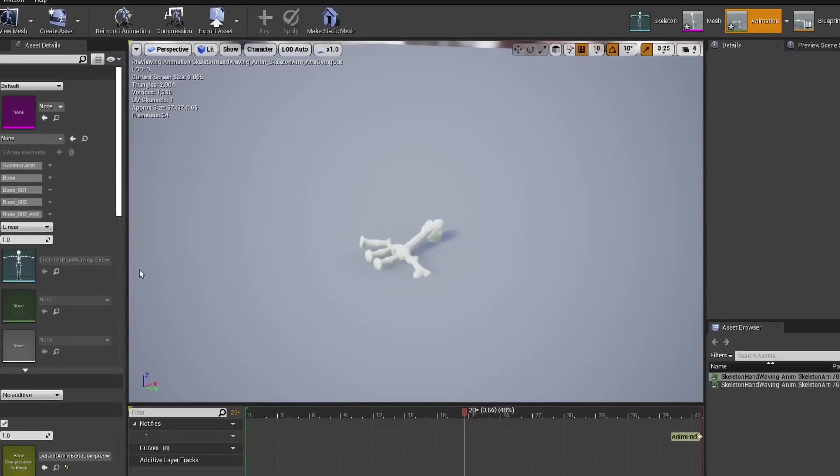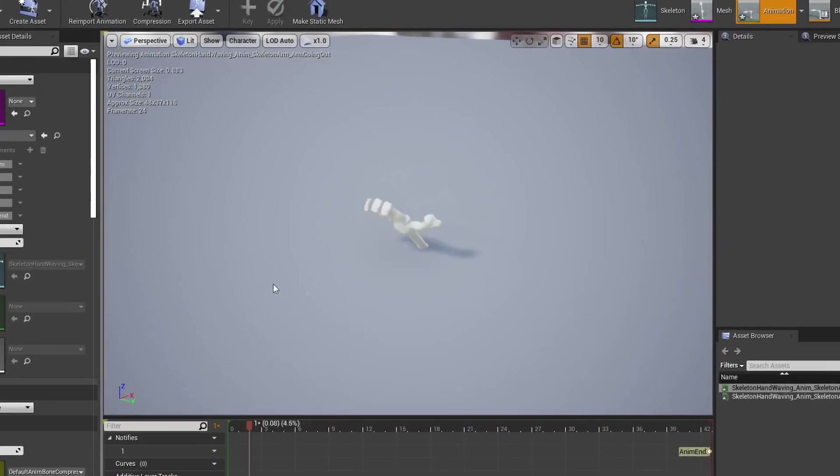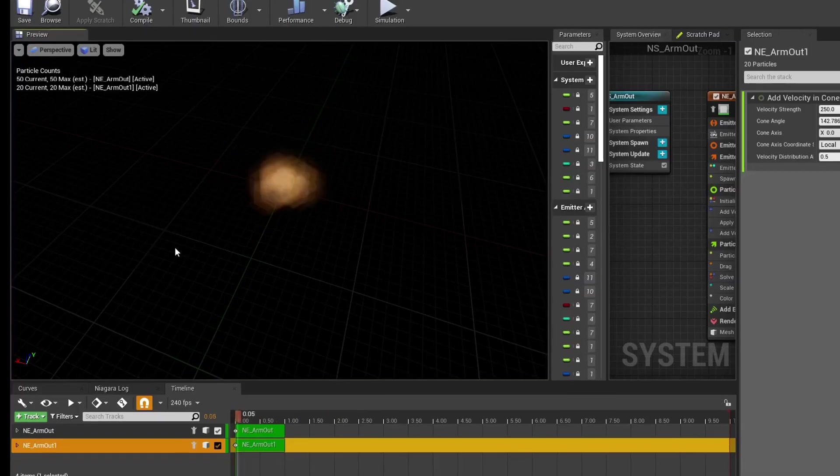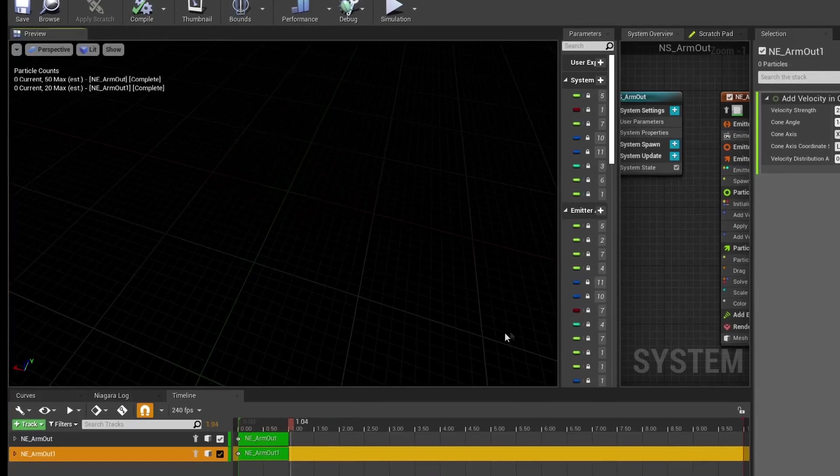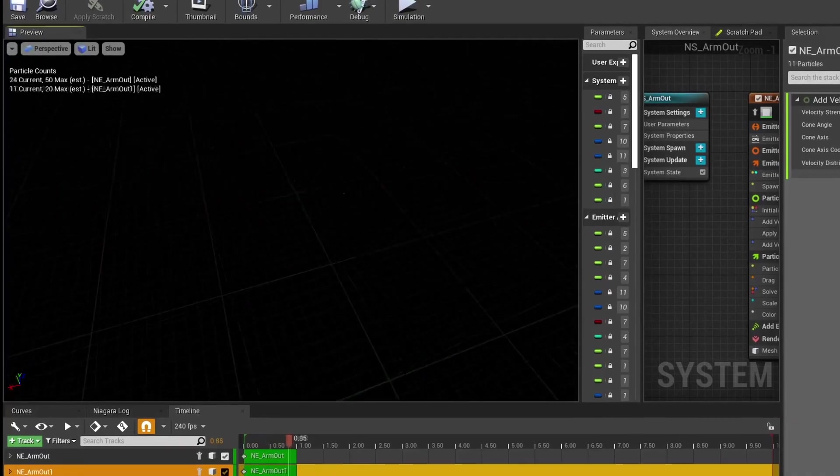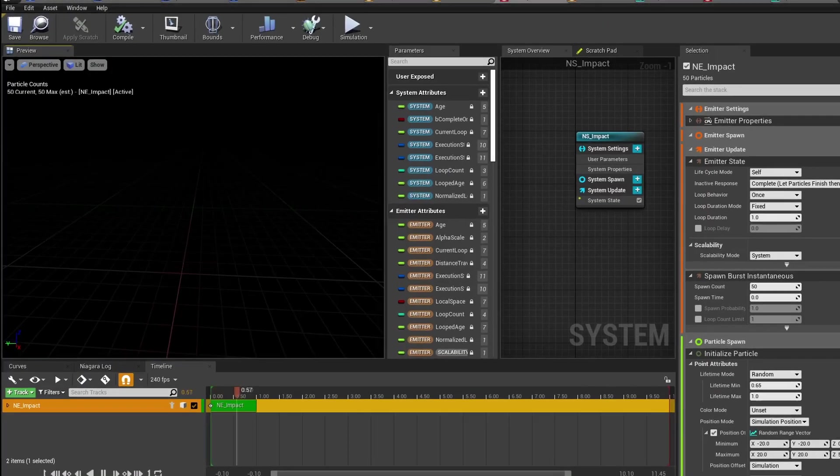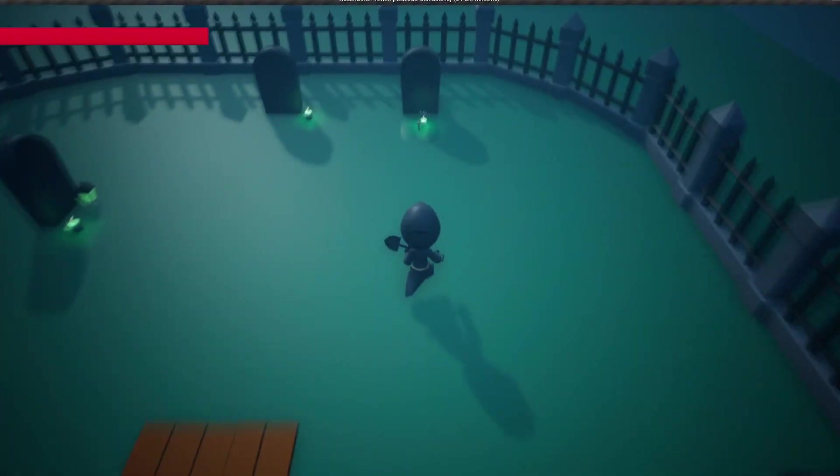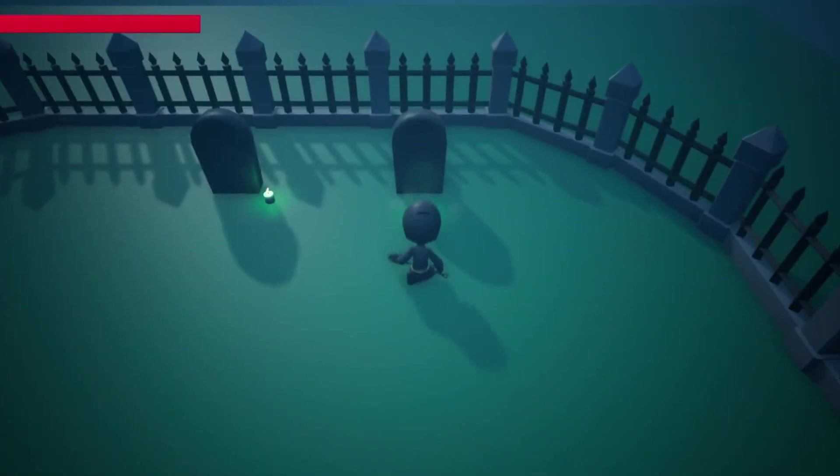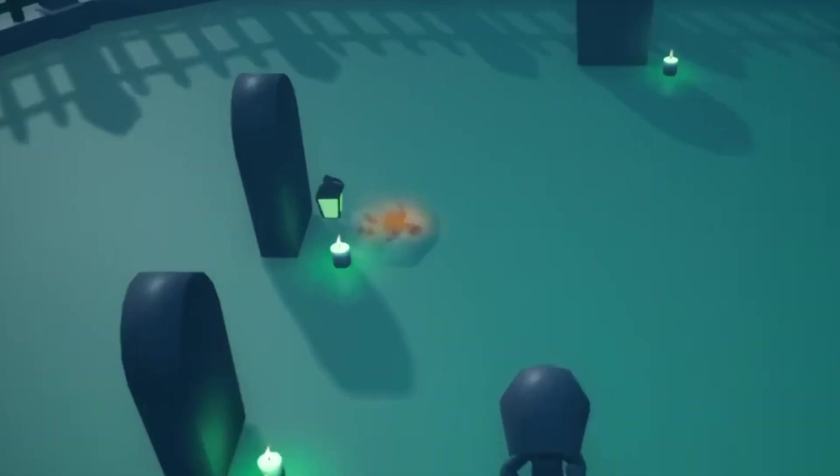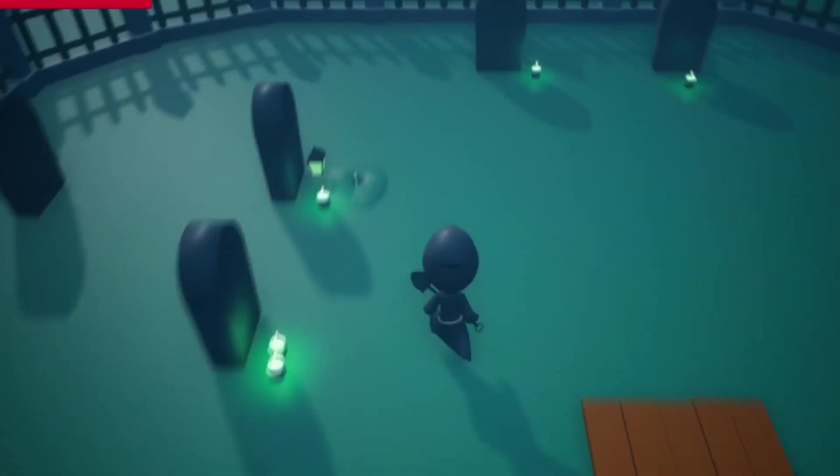I then needed to bring the arm to life, so I made an animation for that and I added some particle effects for when the arm comes out of the ground and when you destroy the skeleton or the arm.